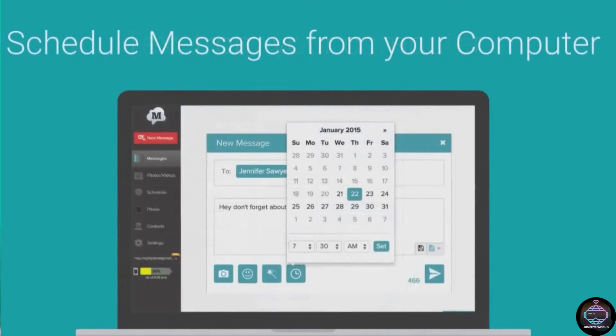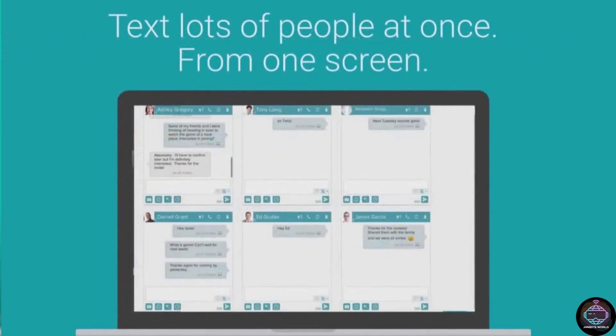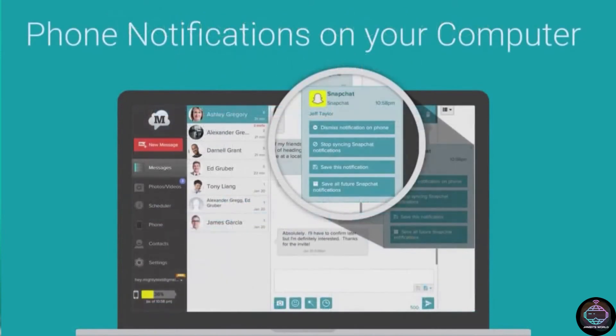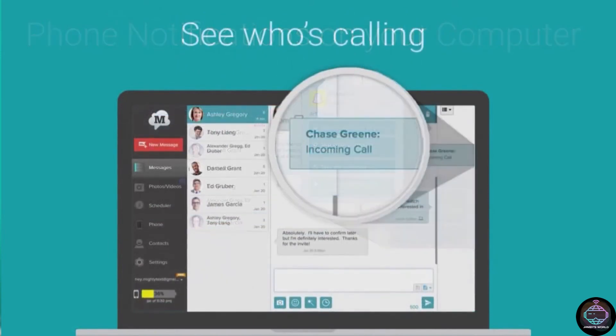You can read, respond to, or create new messages, as well as view notifications from other apps. You can even make phone calls, so you won't need to pick up the phone again.